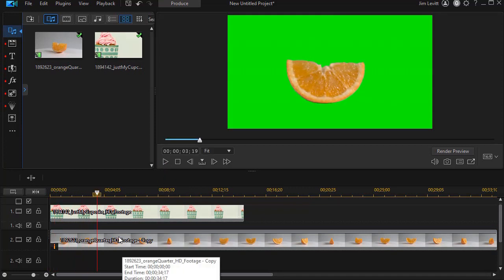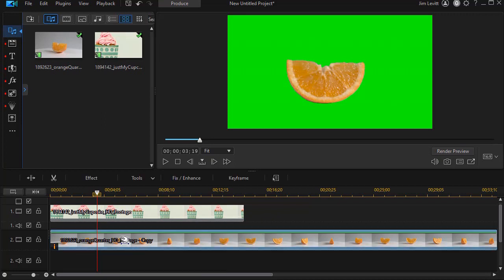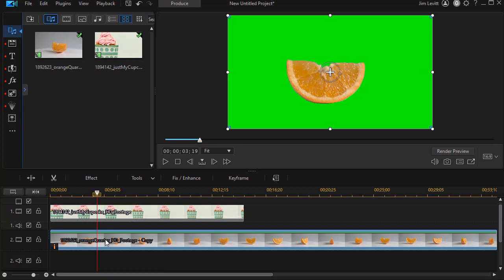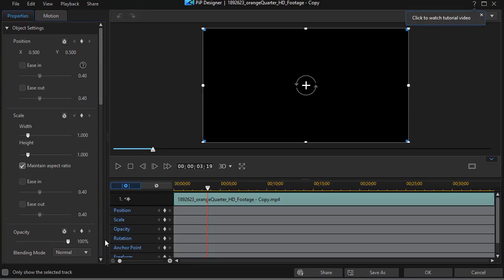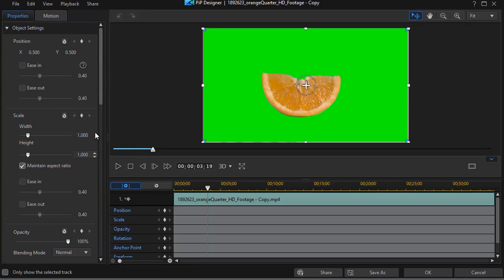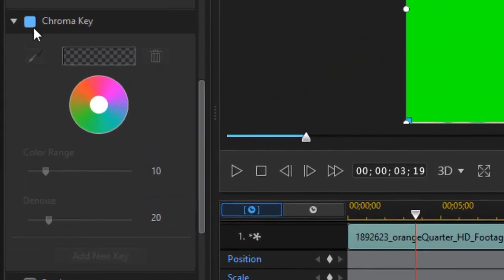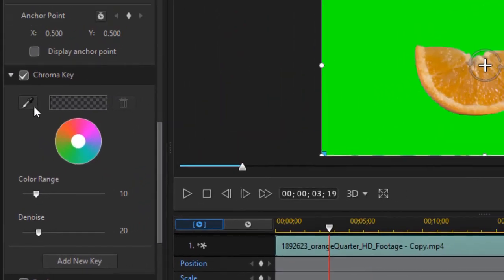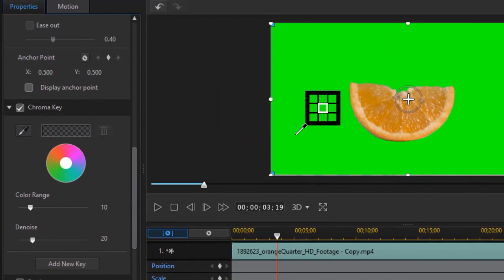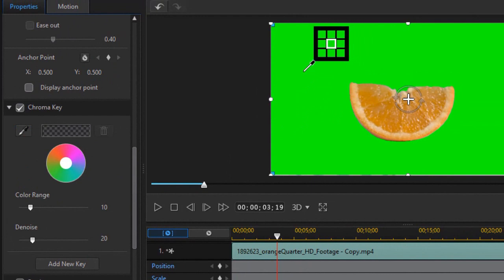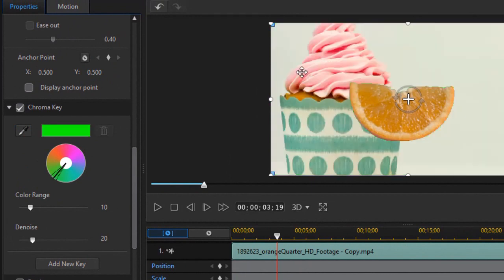What I want to do now is highlight my modified clip and then I'm going to double click on it. Then we're going to choose one of the properties, which is my chroma key. I'll turn my chroma key on. Click on that and click on the green screen.